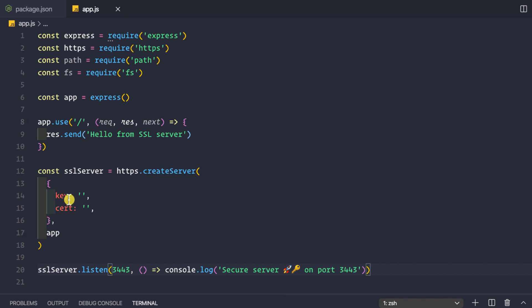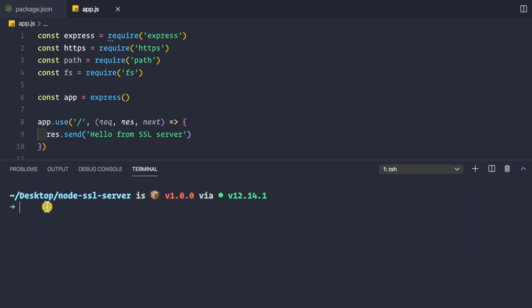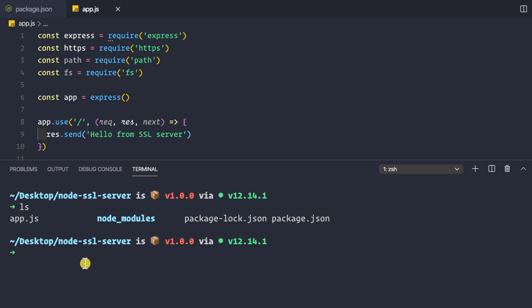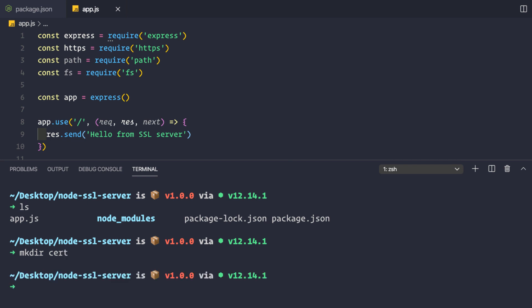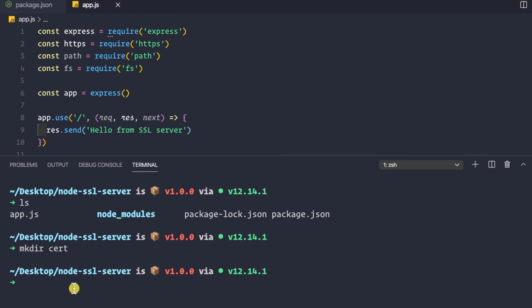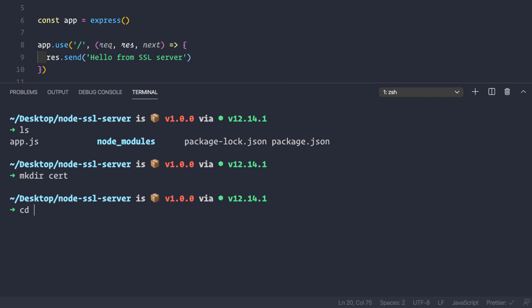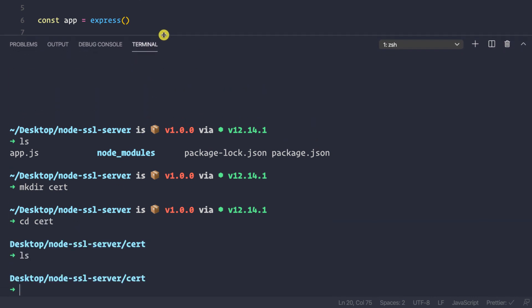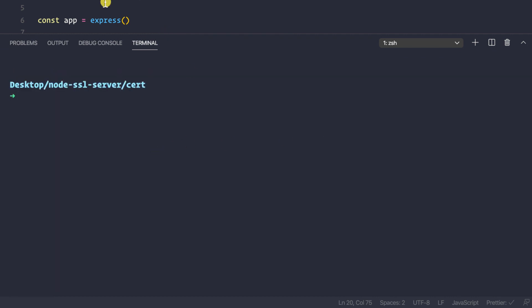The application won't work yet because we need to provide the key and certificate. Let's open the terminal inside VS Code. We're inside the node-ssl-server directory. I'll create a new directory: mkdir cert. Then cd into cert — this directory is currently empty.